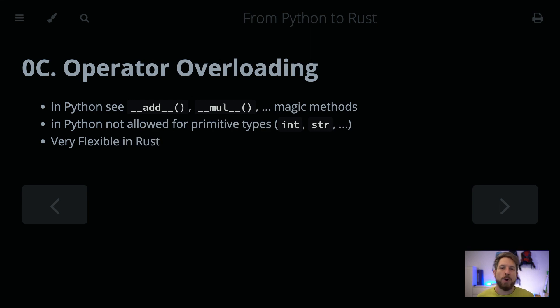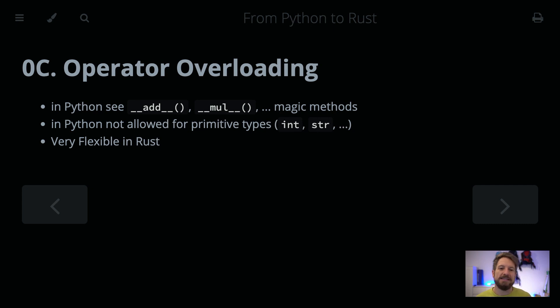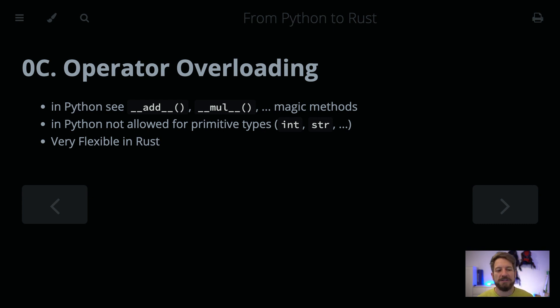Hello! Welcome to Bedroom Builds and the From Python to Rust series episode C, Operator Overloading. We already touched on operator overloading in the past episode about traits, since it is implemented with traits in Rust. In Python you know them from those dunder functions like dunder add, dunder mul and all the others to overload operators.